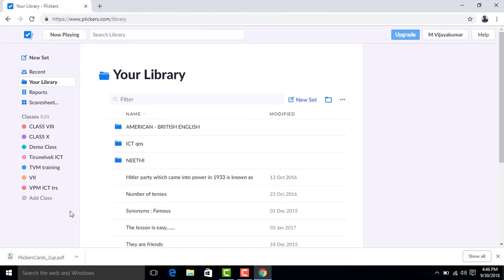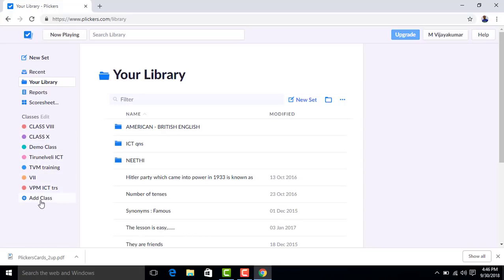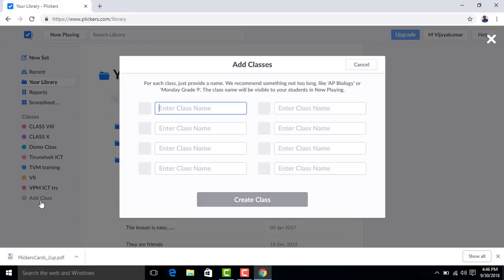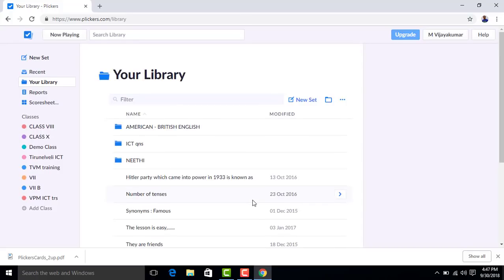The second step: we will go to Classes. On the left side, click 'Add Class' to create classes. If you are a first-time user, click 'Add Class,' enter the class name. We will add class '7th B.'